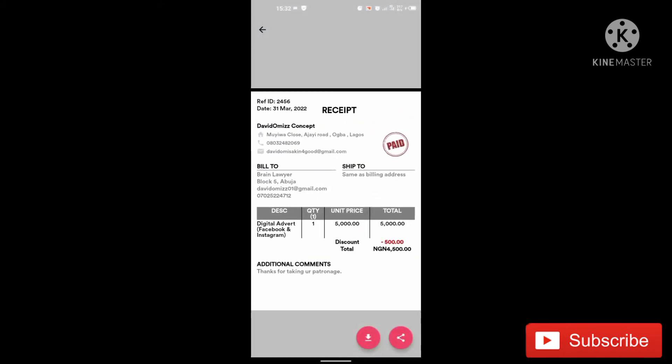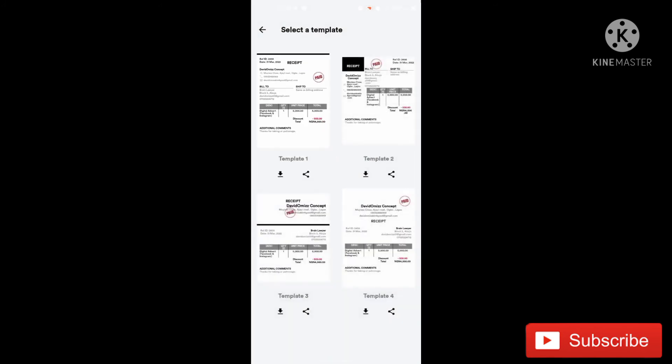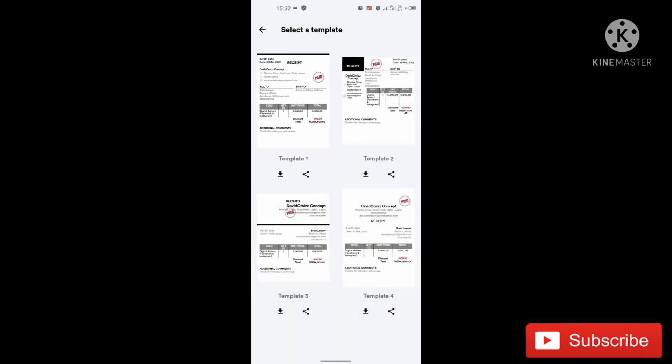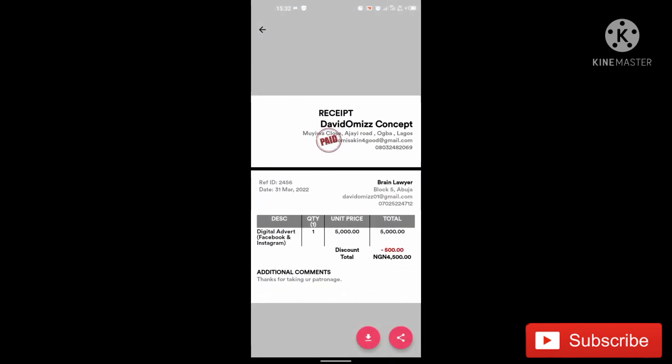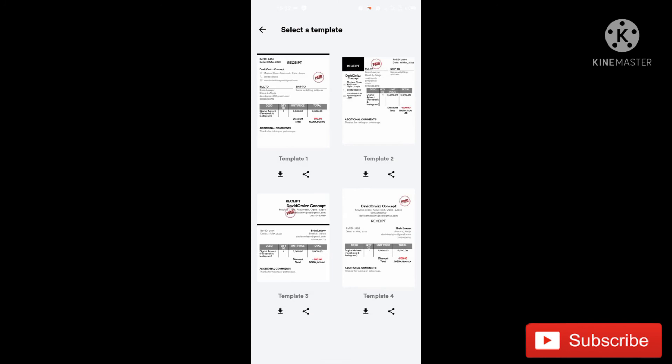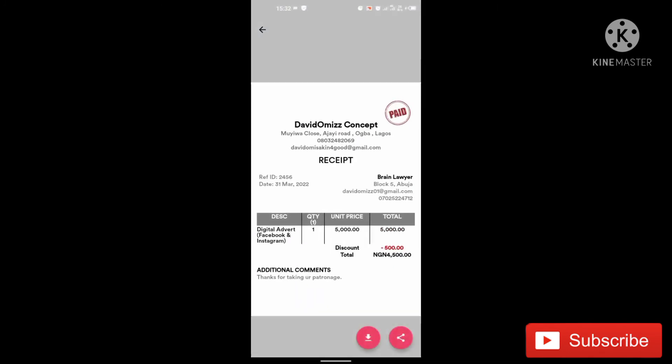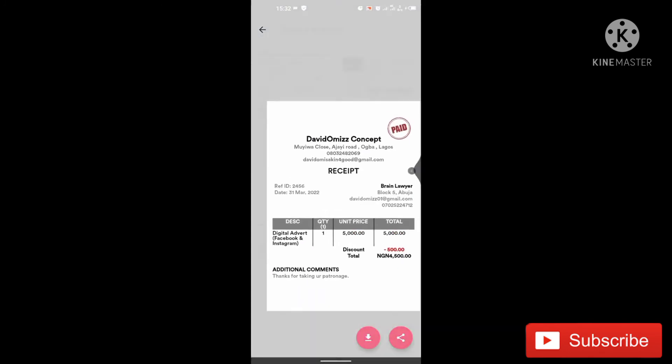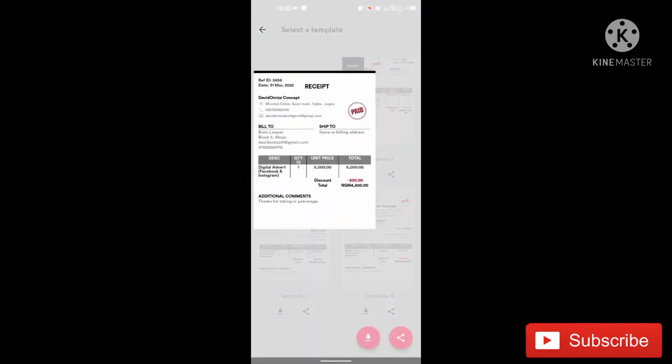You can see it's actually calculated everything for me automatically. When I said discount of 500 Naira, I said my own product, one unit is 5,000. So it's actually removed 500 Naira. That's the discount fee and it added everything to 4,500 Naira. You can see it's a different template. I think I'll go with this and I'll also go with this.